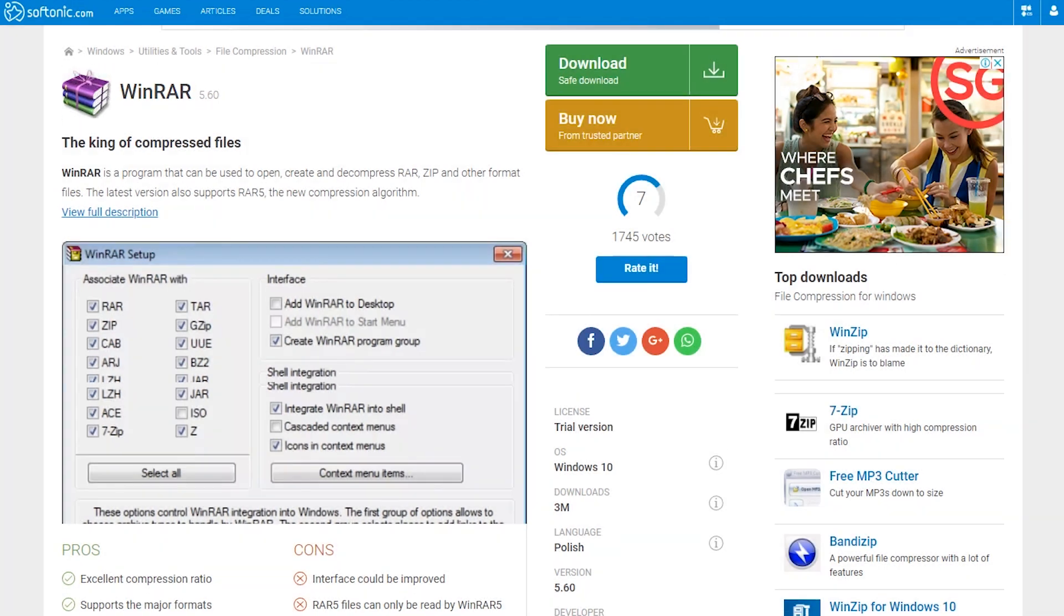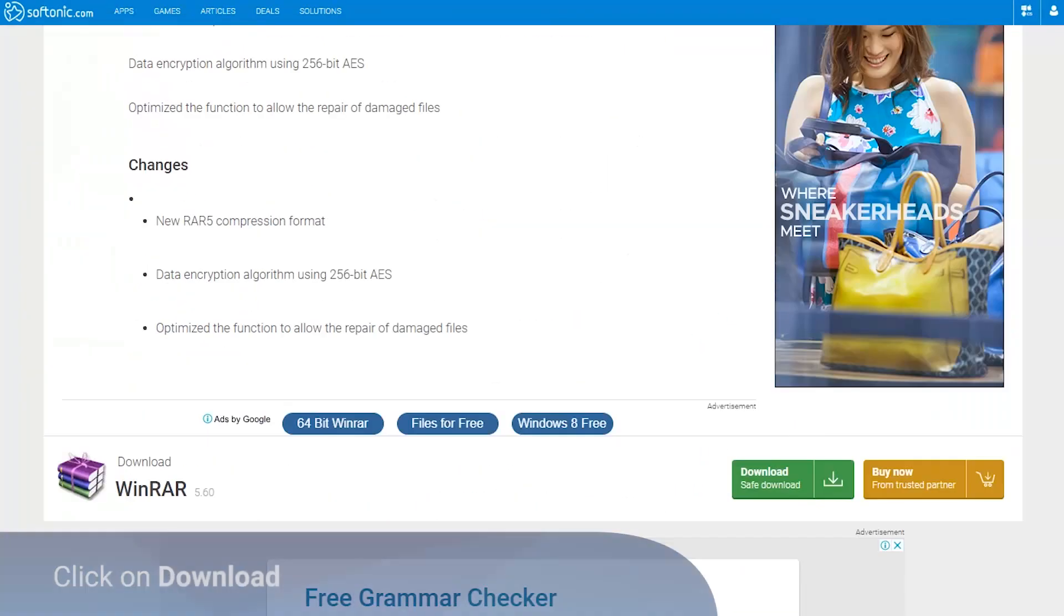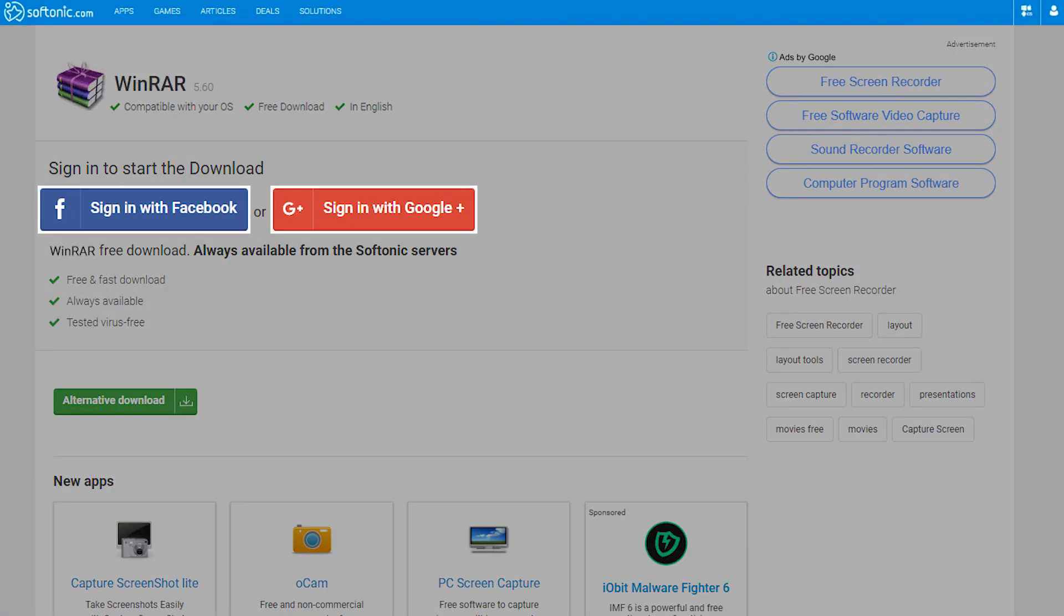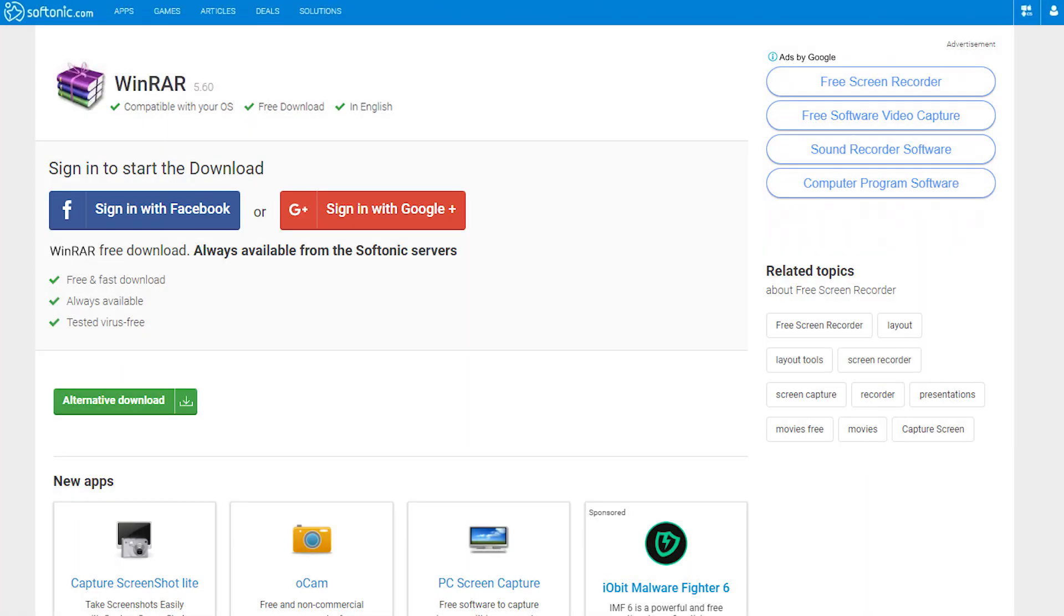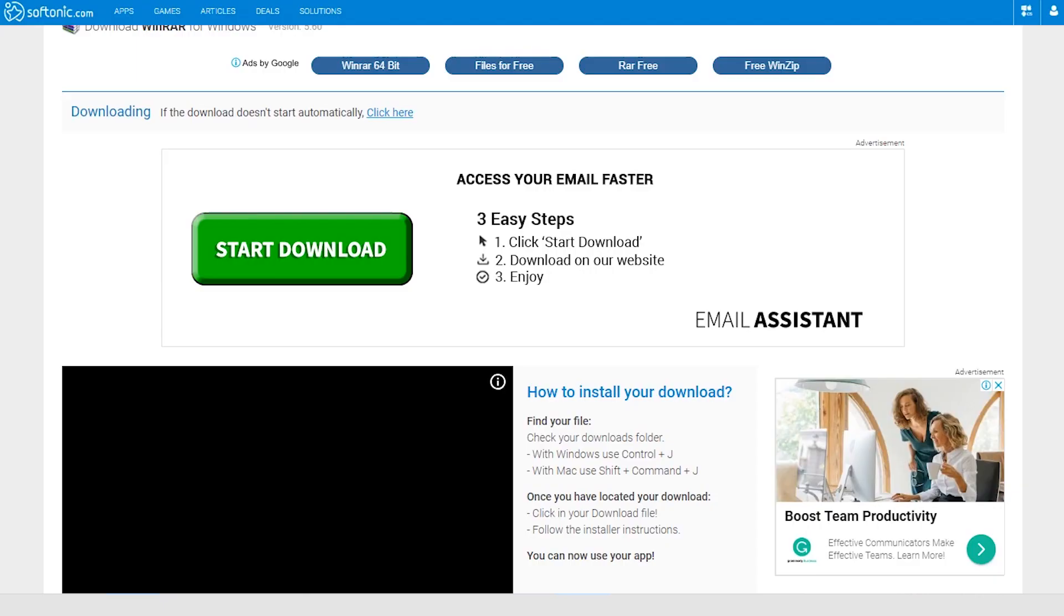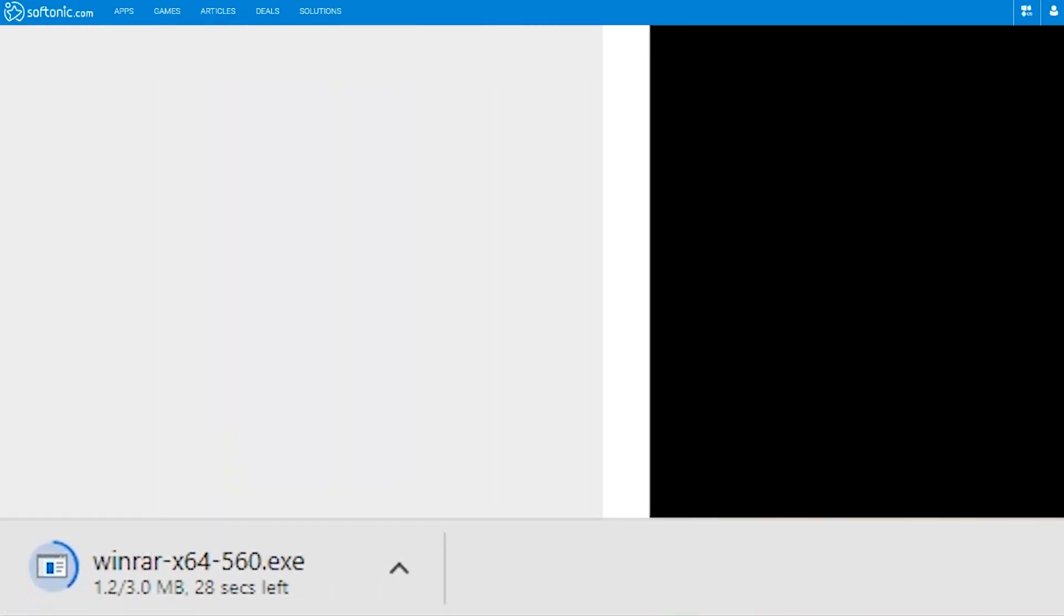Go to the Softonic WinRAR page and click on the download button. You may have to log in to continue. Click on the download button. Wait for the download to complete.